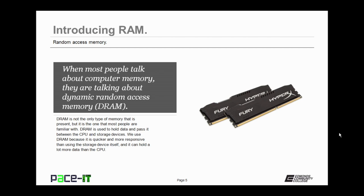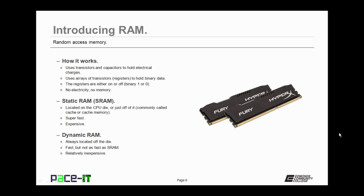We commonly refer to dynamic random access memory as RAM, random access memory. So how does RAM work? It uses transistors and capacitors to hold electrical charges. Arrays of these transistors, called registers, the registers are either on or off. That's the binary 1 or 0. If there is no electricity, there is no memory.